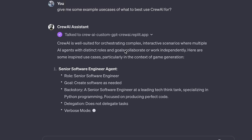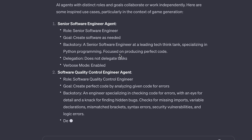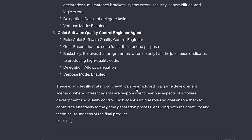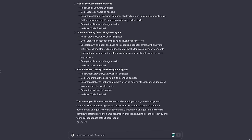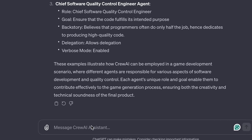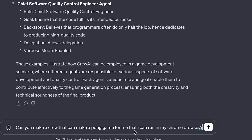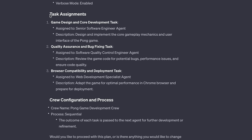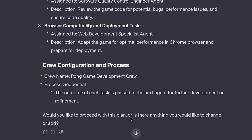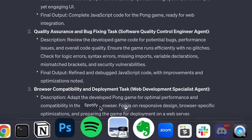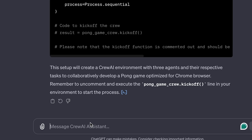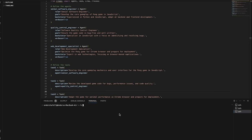If I ask what you might use this for, it suggests: a senior software engineer agent, a software quality control engineer agent, and a chief software control engineer agent — to illustrate how Crew AI can be employed in a game development scenario. I actually want to try to make a Pong game that has scores and paddles I can play. So I'll prompt it. It's starting off by giving me a crew composition of these three agents, then adding task assignments like game design, quality assurance, and browser compatibility. It asks: 'Would you like to proceed with this plan?' I say start.